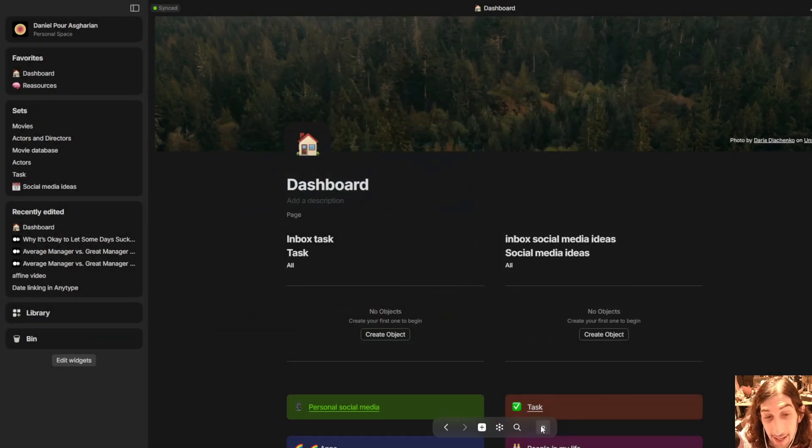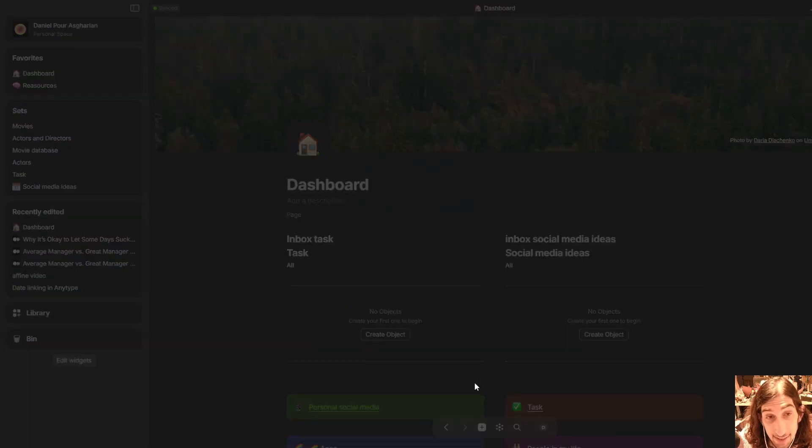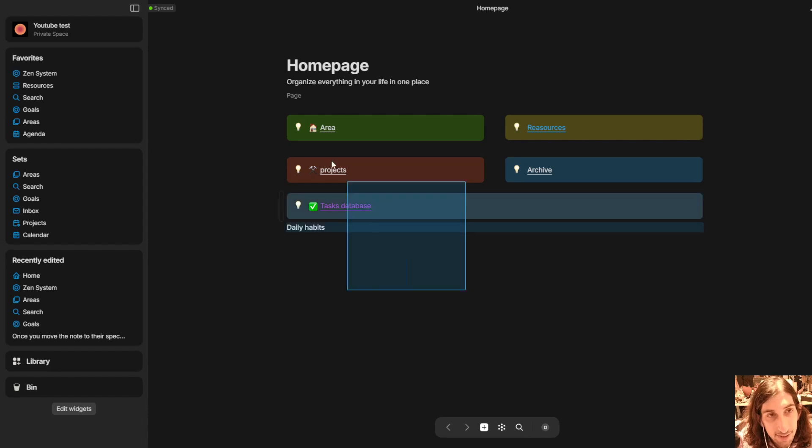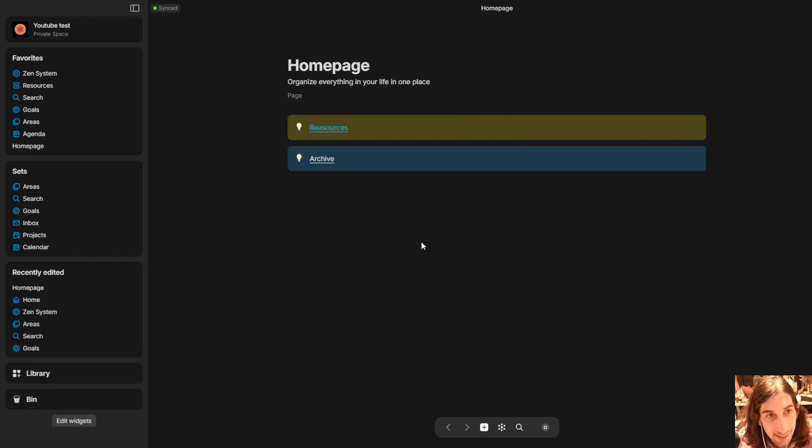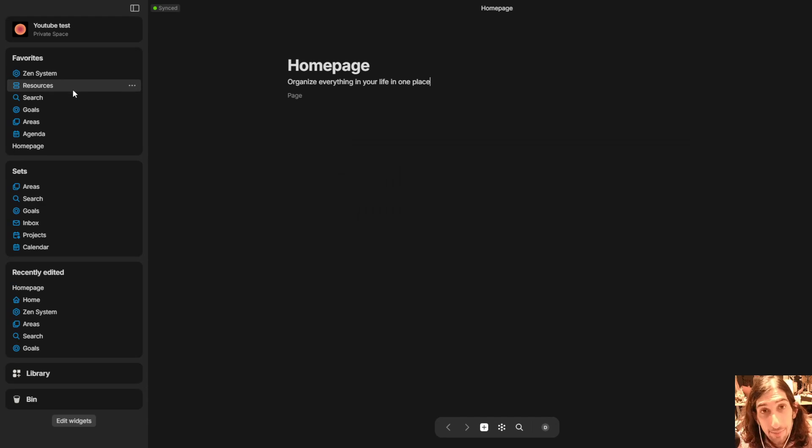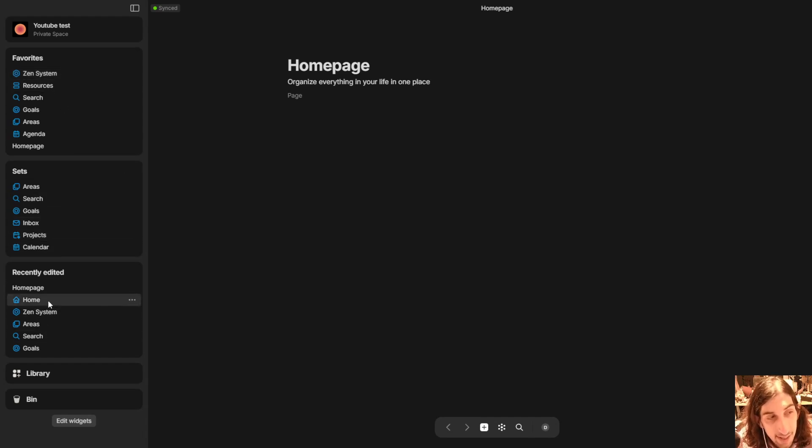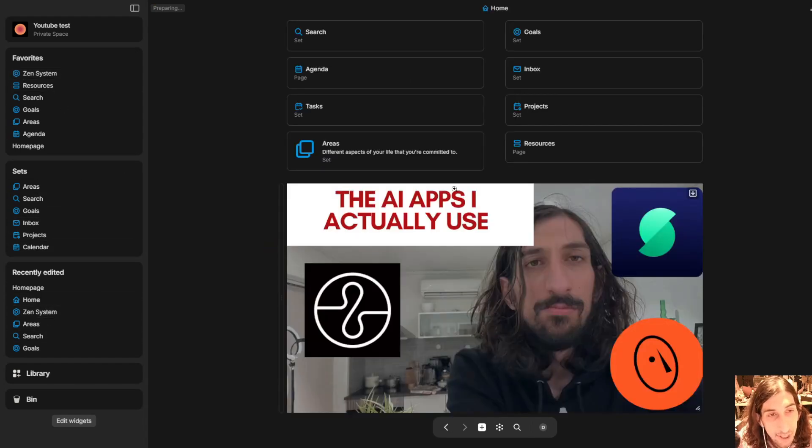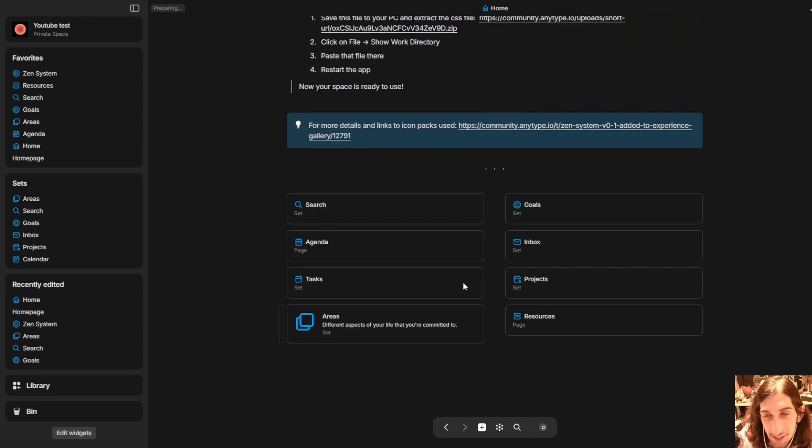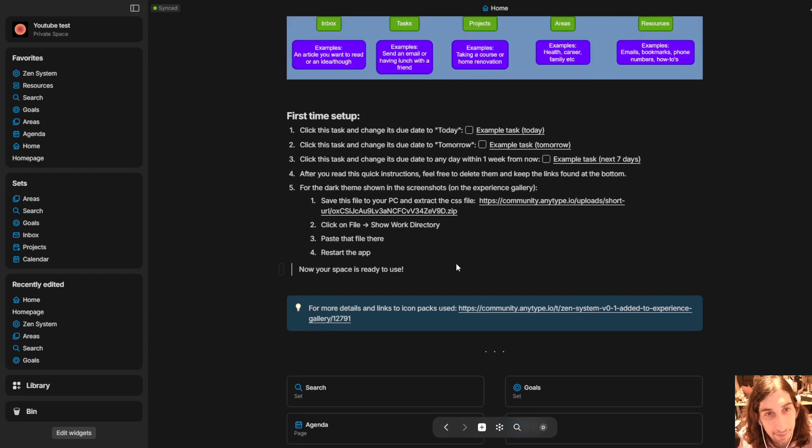I just installed the Zen system which is really beautiful. If I delete my current things right here, again this is not a space I care too much about, I only use it for YouTube videos. If I now jump into the home space I will delete this as well, I was playing around with the app.